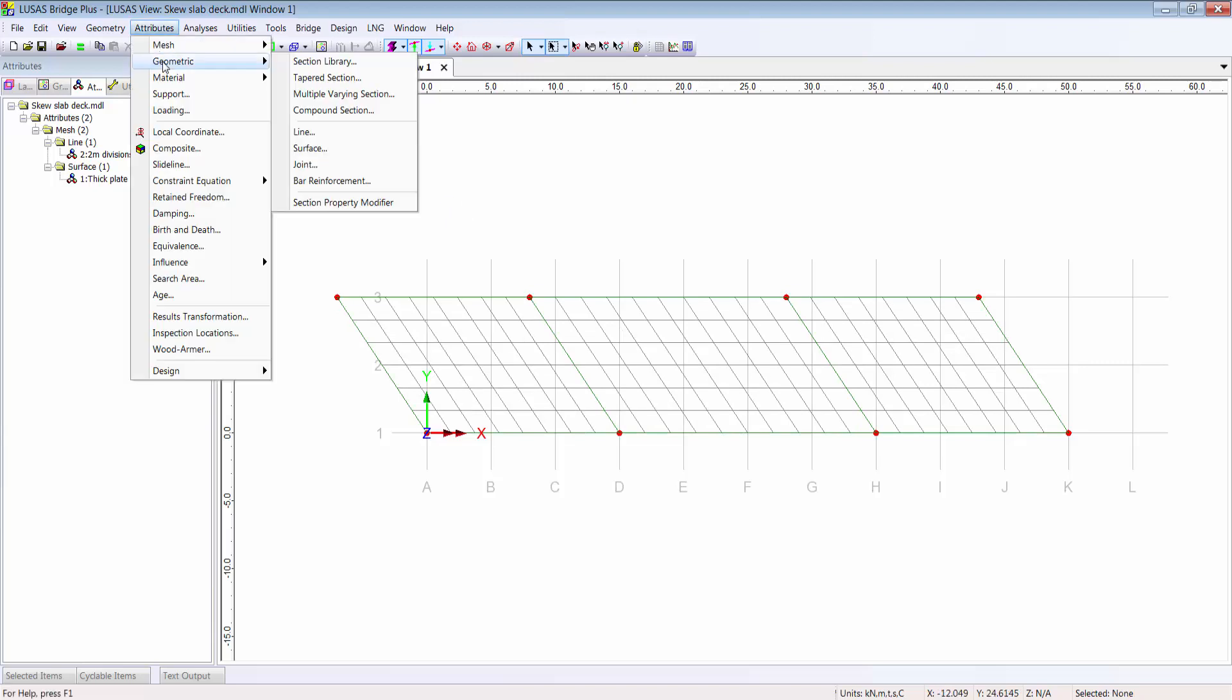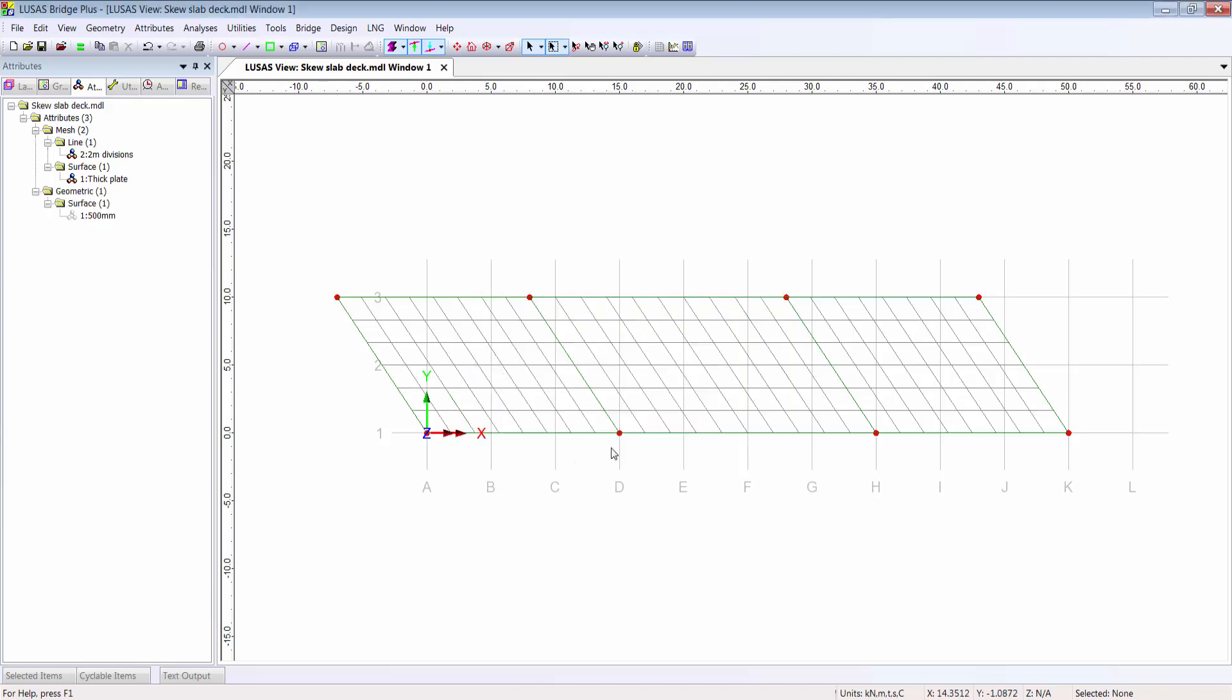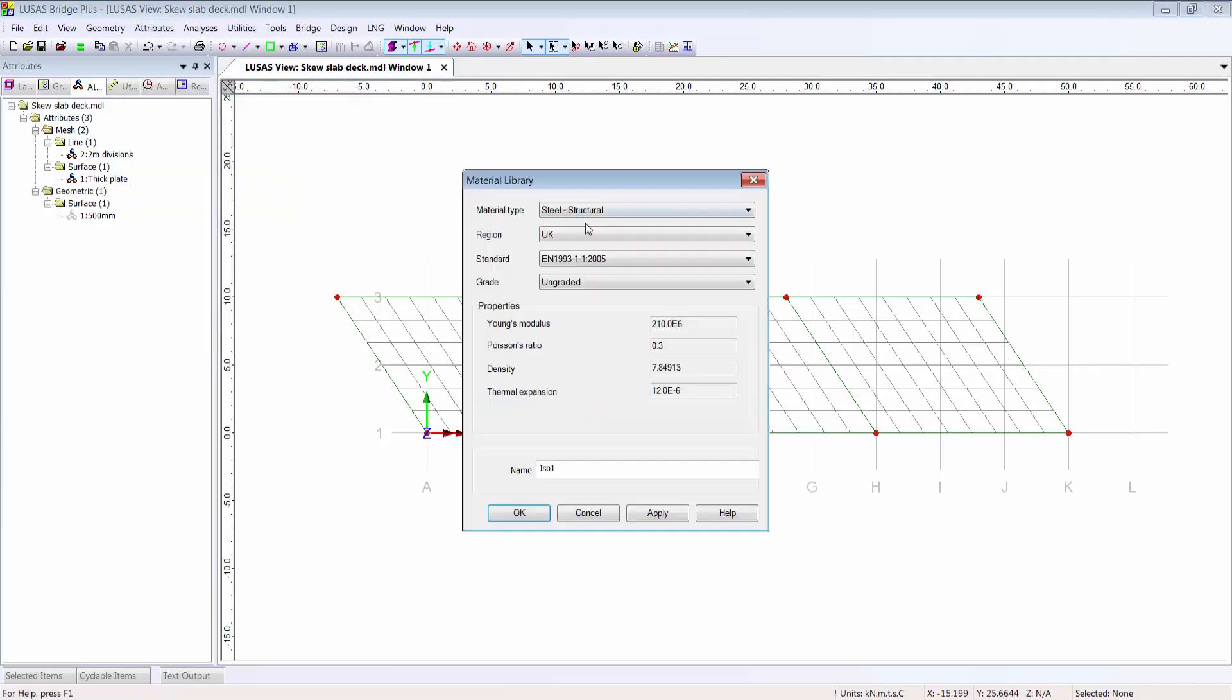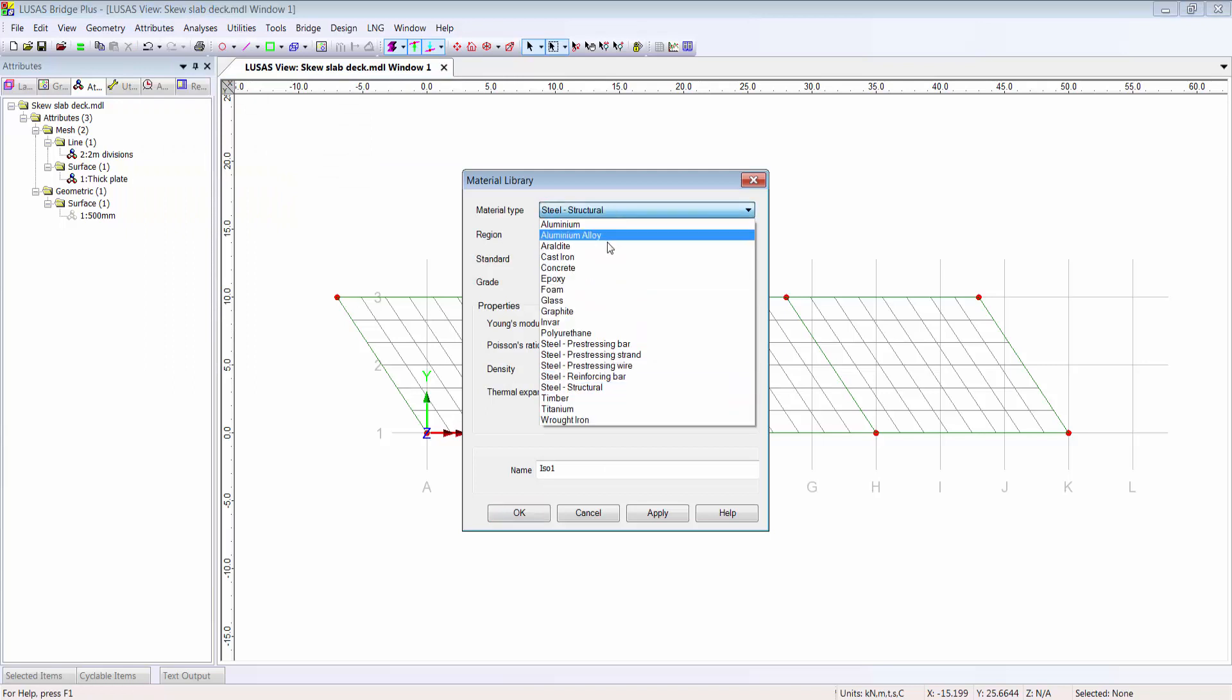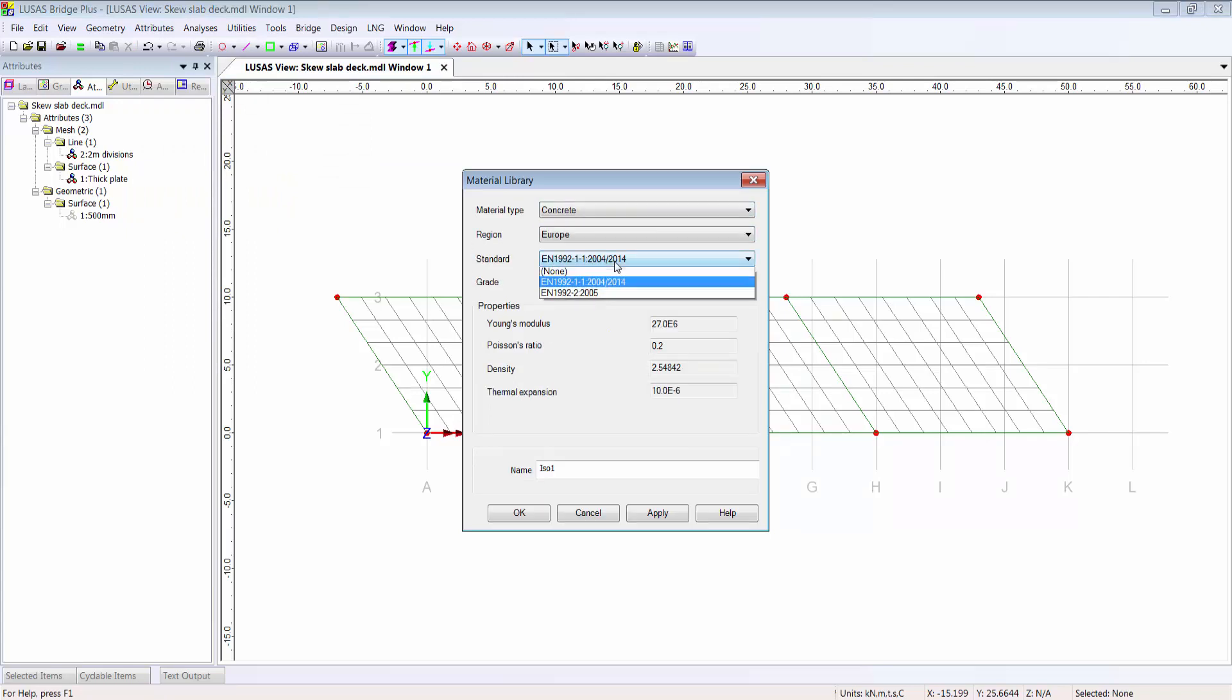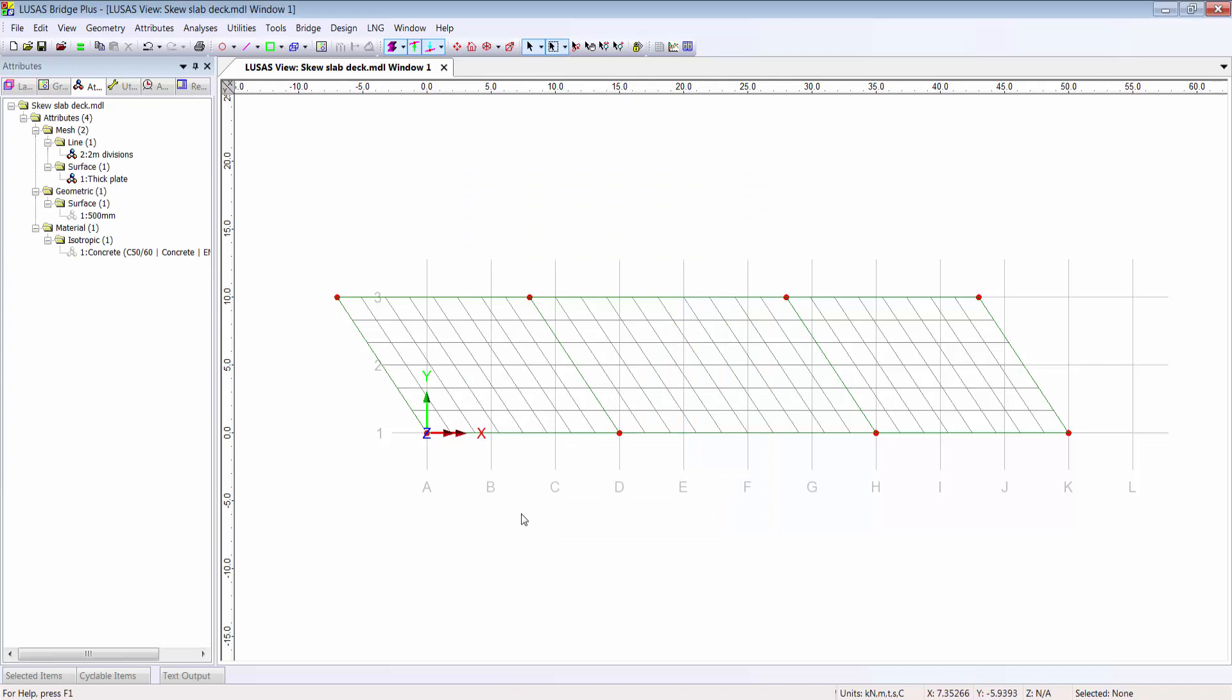Working down the attributes menu, I can define a surface thickness of 500 millimeters, a concrete material to EN 1992 part 2, the bridge part, grade 50 say, and assign each of these to the relevant surfaces in my model.